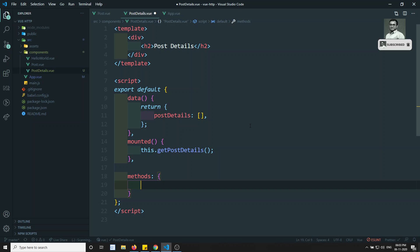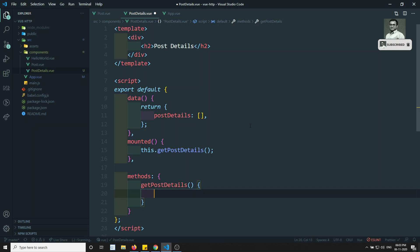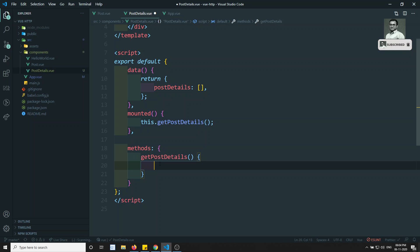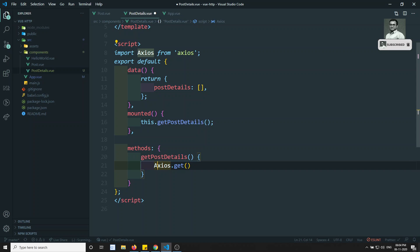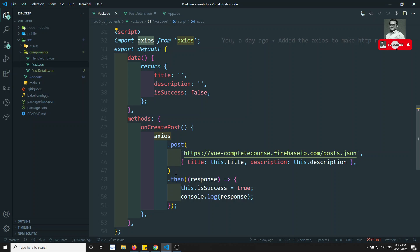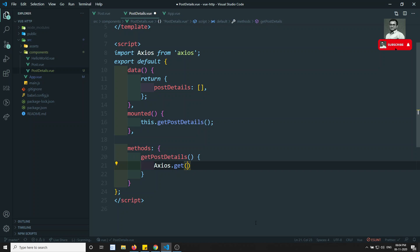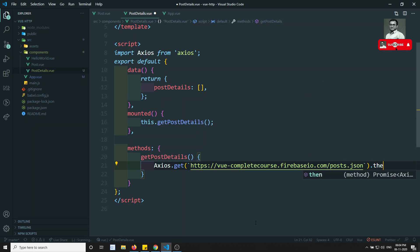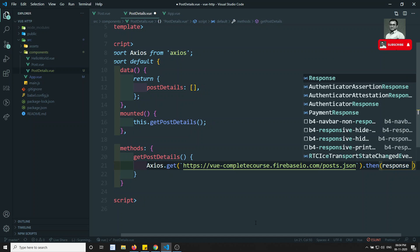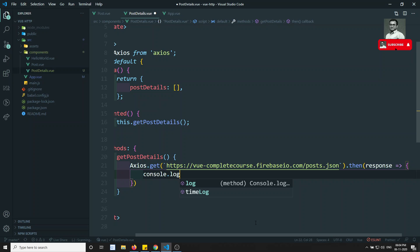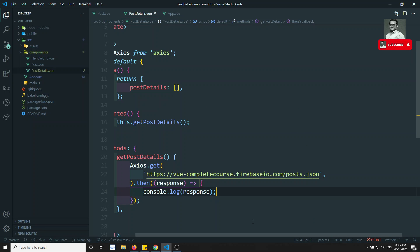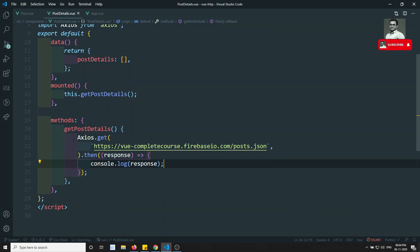In the methods section I'll write getPostDetails. Instead of writing the code in mounted directly, I'm writing it as a method. Here I need to include axios - axios.get with the URL, then .then(response) and console.log(response) to check what response we are getting.